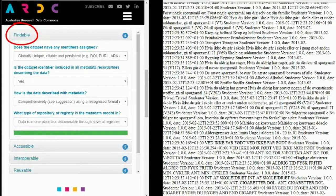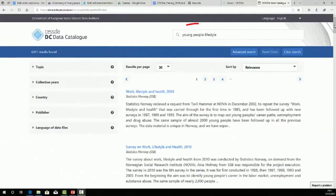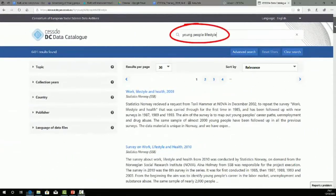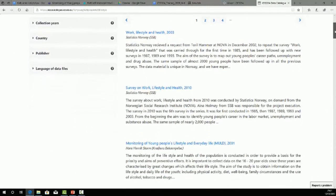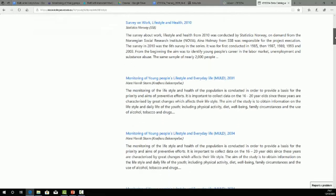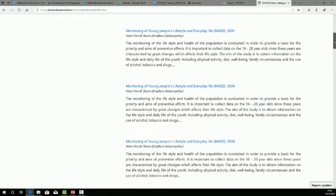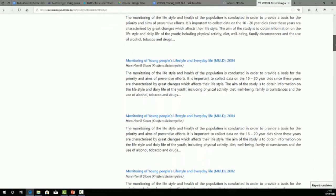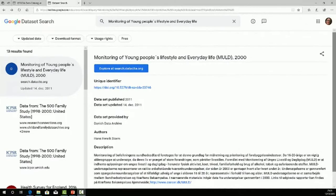The data are discoverable via the Danish National Archives and more widely, thanks to Metadata Exchange, also via the CESSDA Data Catalog, Google Dataset Search and Datasette.